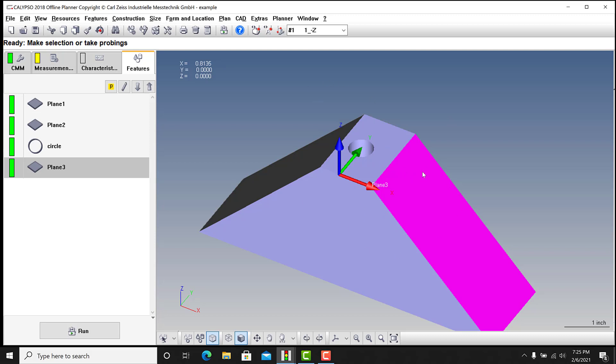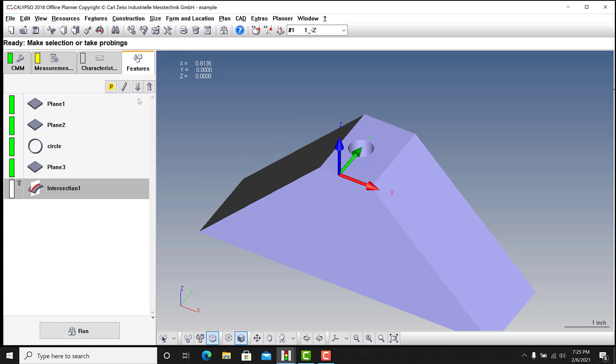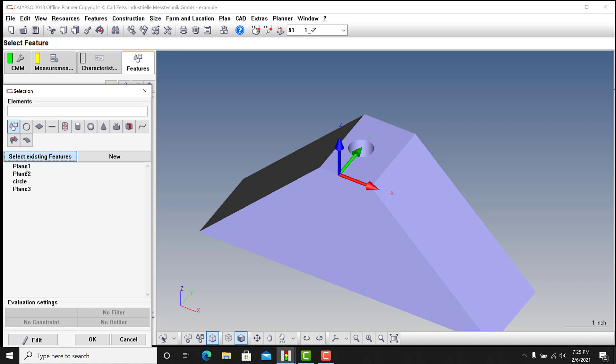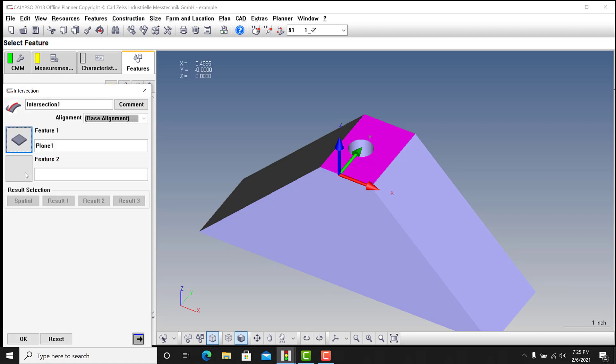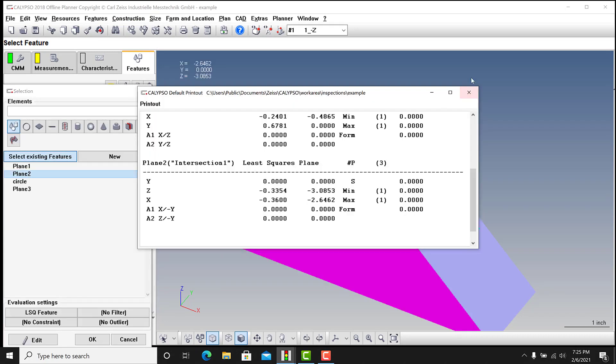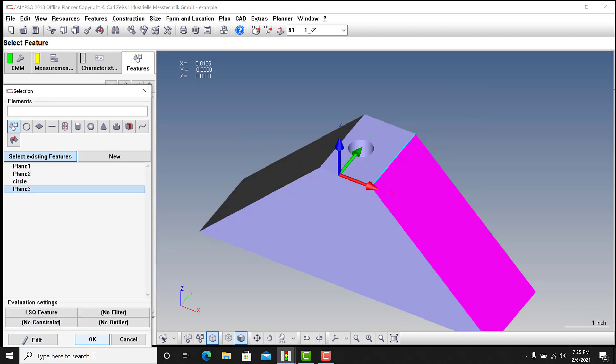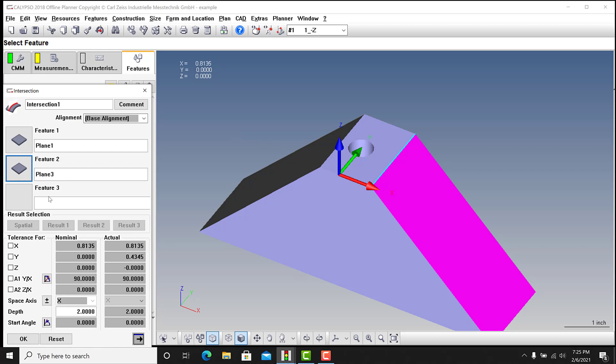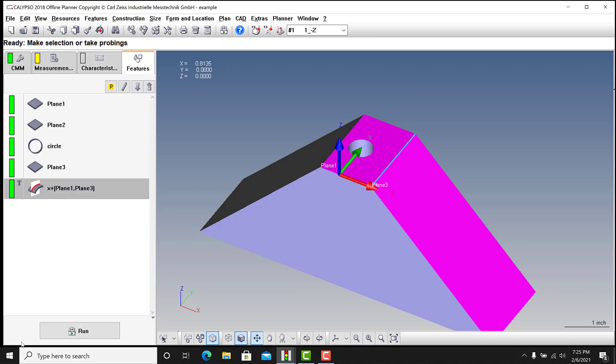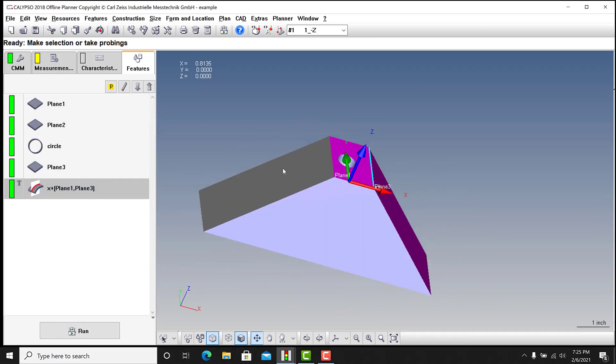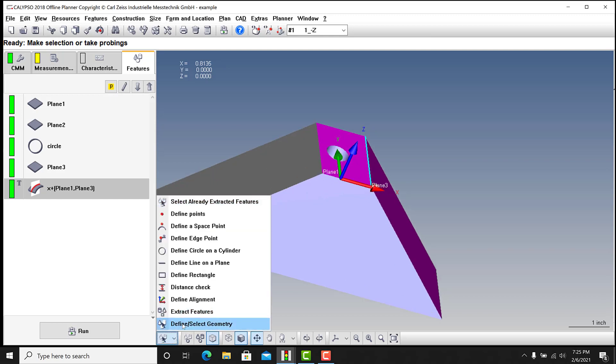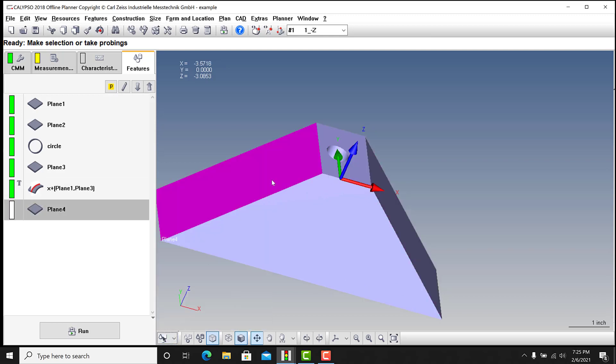So I went in with construction with intersection. I did an intersection between plane one and I did plane two or plane three, I'm sorry, and I just ended up naming that Y minus or Y minus is fine or X positive in this case. And I need to take another plane here, but again I was not working with a model when I was doing this.